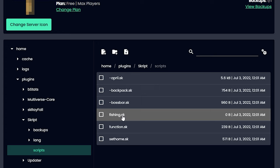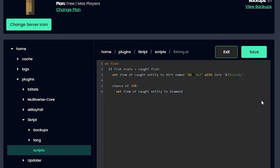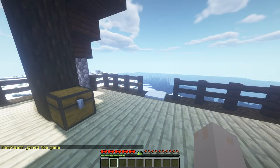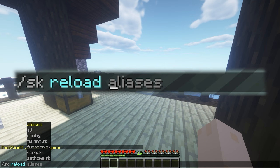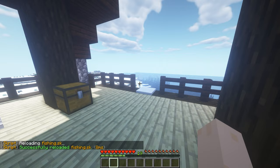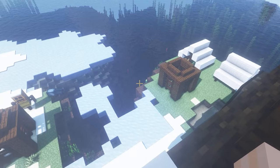Alright, let's join the server. So the first thing you want to do is you want to write /sk reload and then the name of your script, which in my case was fishing.sk. And there we go, look at that, no errors or anything.